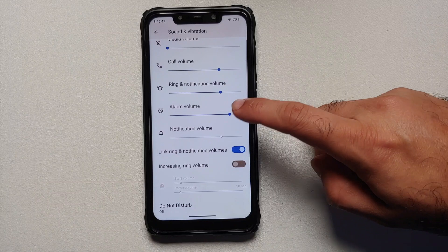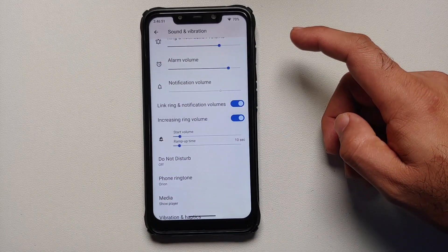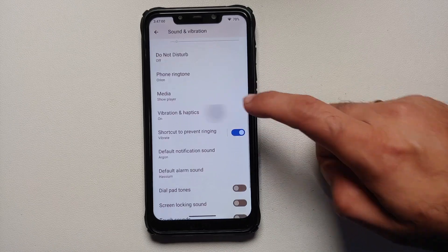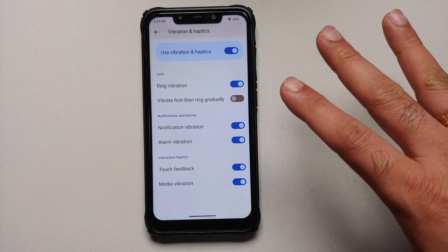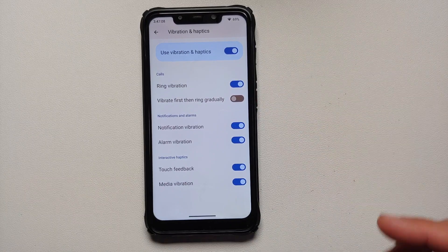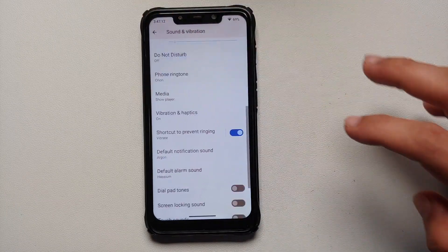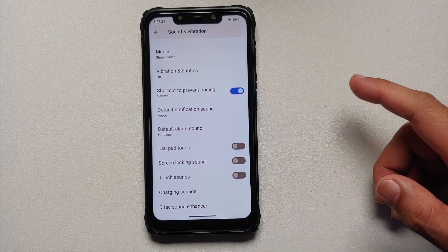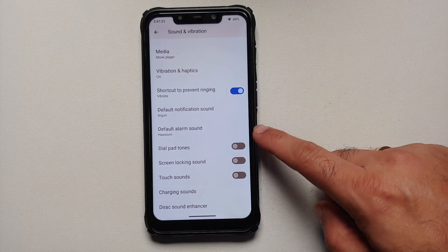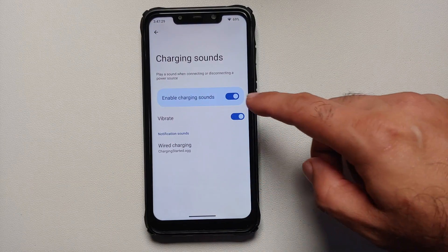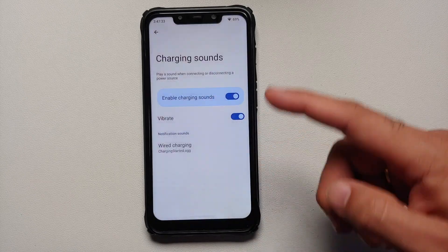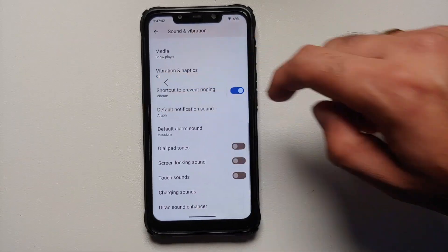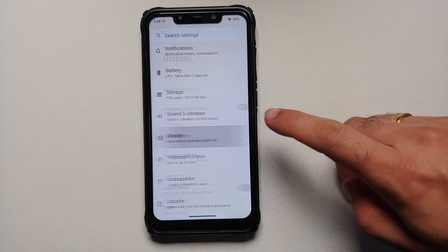In Sound and Vibration, you have sliders for different volumes, a toggle to link or unlink ring and notification volume, and increasing ring volume with configurable start volume and ramp-up time. Do Not Disturb is present. In Vibration and Haptics you can configure vibration for ringing, vibrate-then-ring, notification, alarm, media vibration, and touch feedback independently. You also have a shortcut to prevent ringing, charging sounds, and configurable wired and wireless charging sounds. For supported devices, a direct sound enhancer is built in.